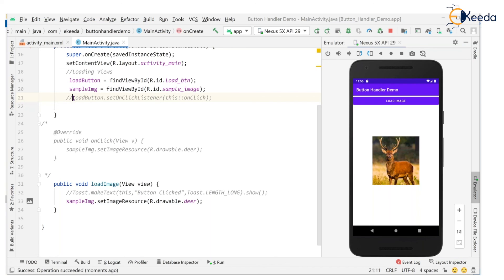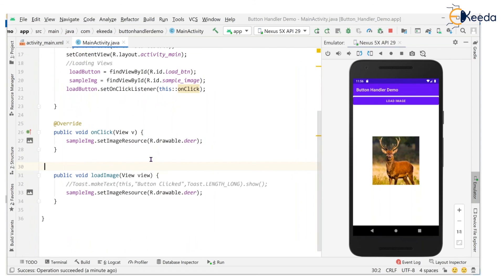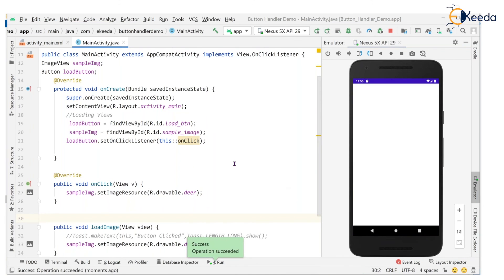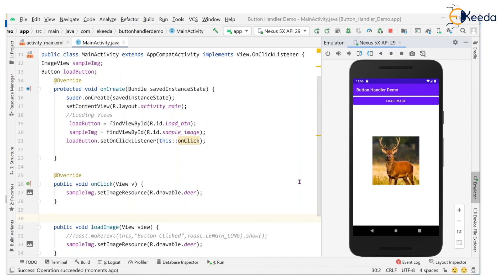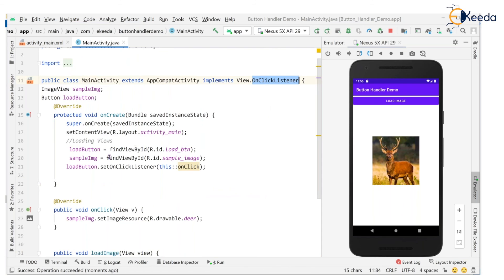When both implementations are present and you click the Load Image button, it works. The highest priority goes to the setOnClickListener handler — that is the programmatic implementation. So when both are present, the setOnClickListener implementation takes effect. That's all about button event handling. Let's catch up in the next session — thanks for watching.